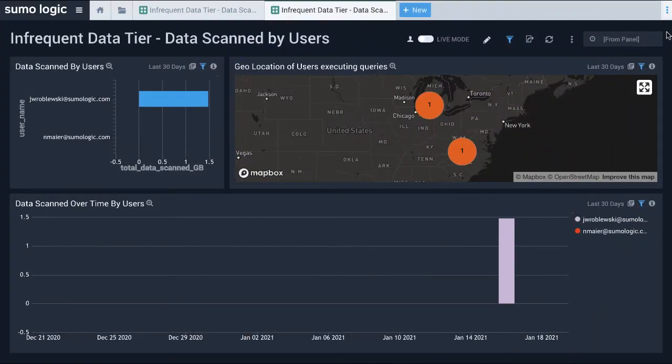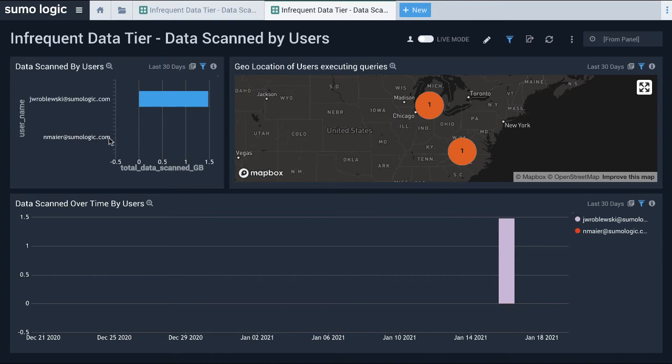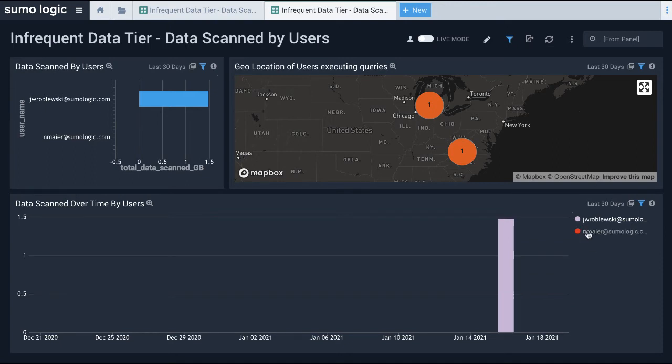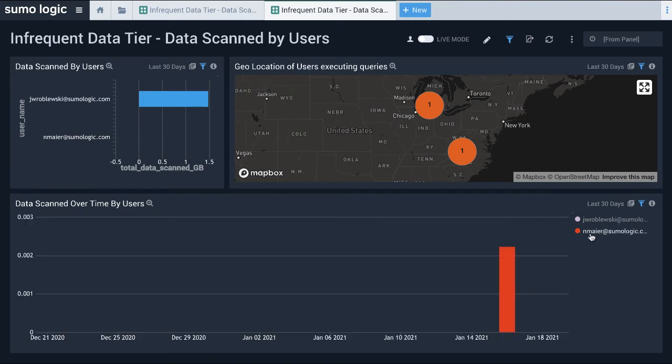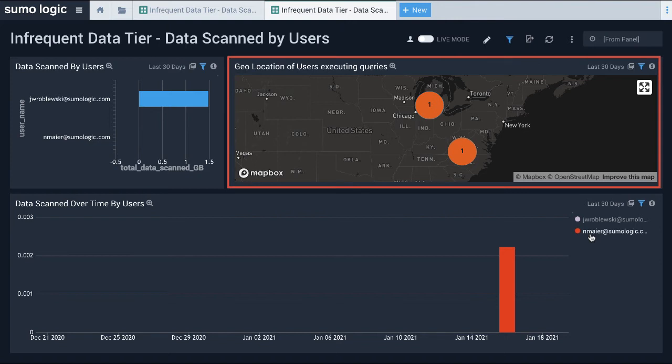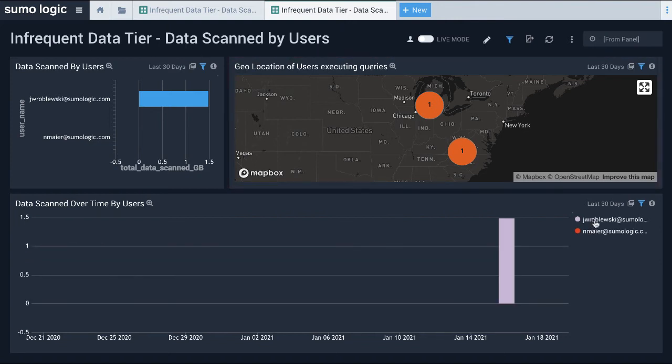Next is the Data Scanned by Users dashboard, which provides insights into the amount of infrequent data scanned by specific users, user trends, and the geographic locations of users. As an administrator, I can use this dashboard to see which users have queried the infrequent tier most, and the geographic locations from which users have run queries against the infrequent tier. Additionally, it helps me to analyze trends in the data scanned by users over a 30-day period.